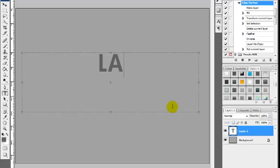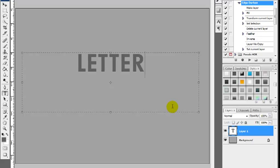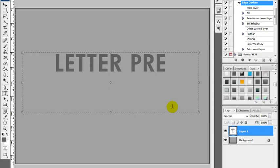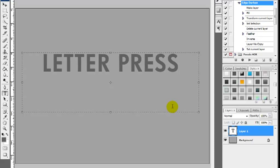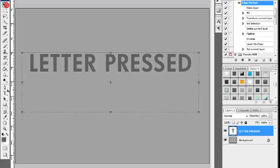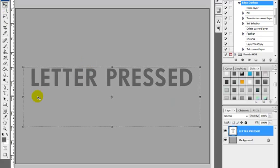We're then going to grab the type tool and simply write out some type. We're going to write 'letterpress', but you can pretty much do whatever you want. We're going to ensure the font selected is Futura HV, but any large bold font will work just as well. I'm going to set a font size of 90pt.